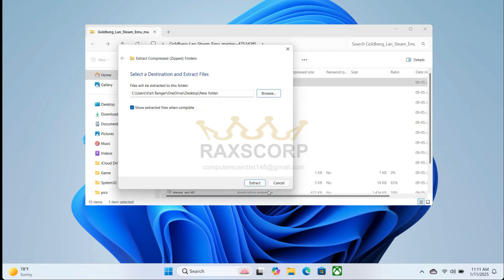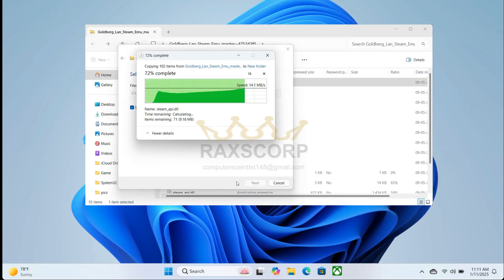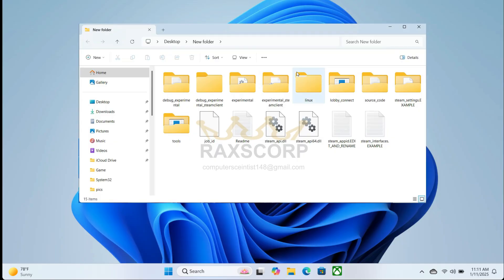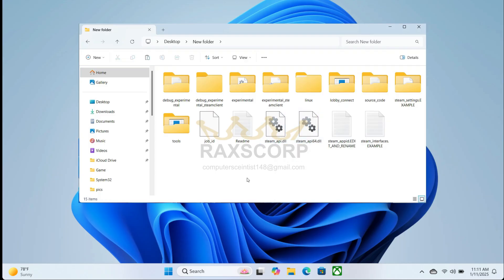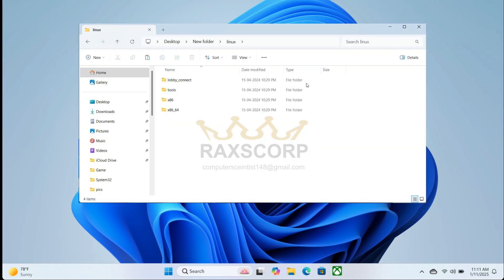After extracting, open the folder. You need to copy the appropriate files for your operating system - if you're using Linux, copy those files; for Windows, copy the Windows files.